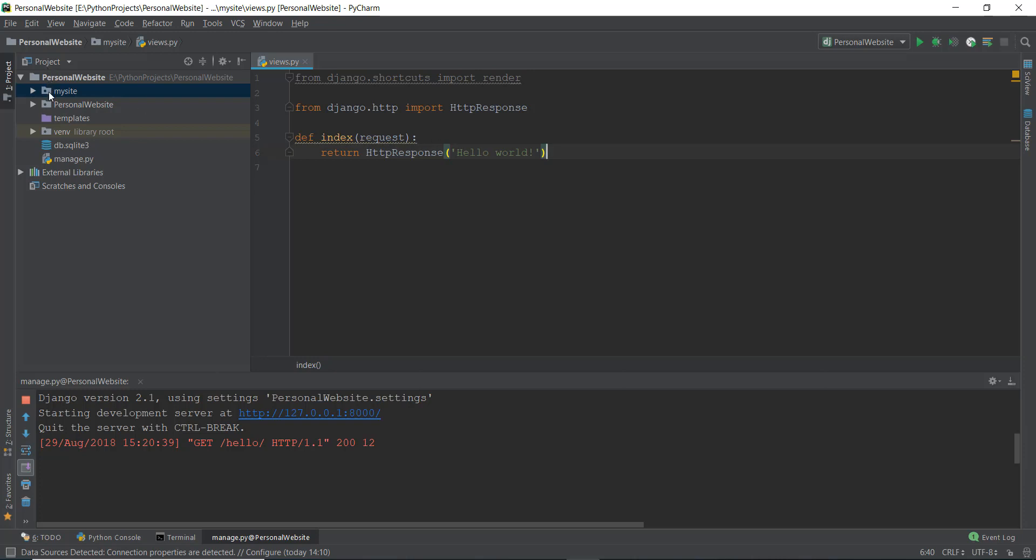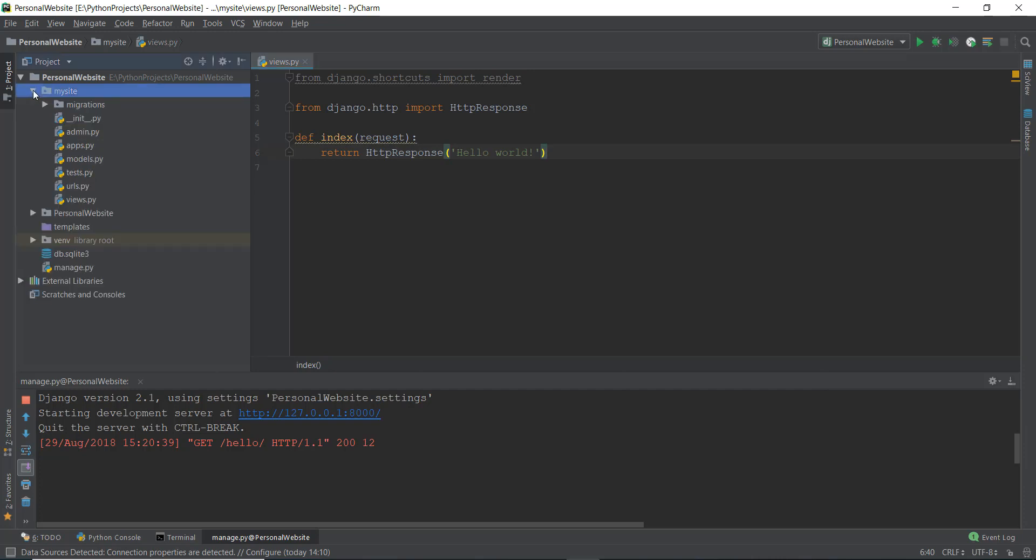So we learned how to create this mysite app and learned basically about these different files that are inside the mysite app. And we learned how the project structure works. So just to make sure that you guys understand, I'm going to give you a quick recap. After running the server, we get this kind of output. So what happens when this URL is typed into our browser?